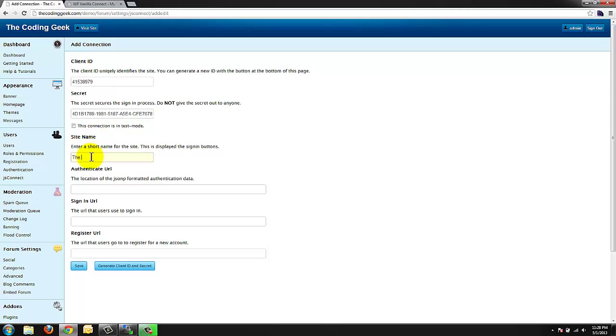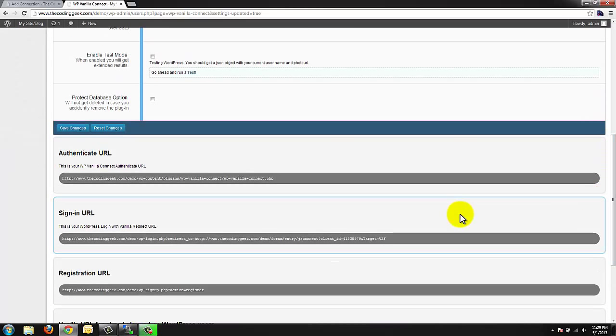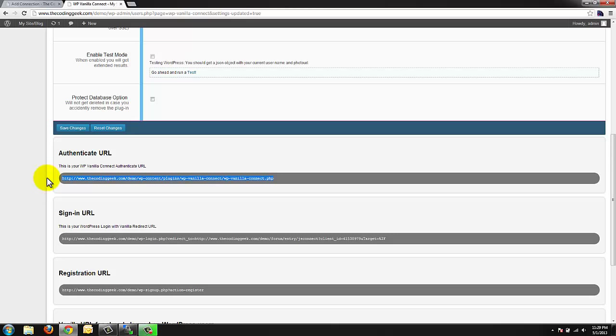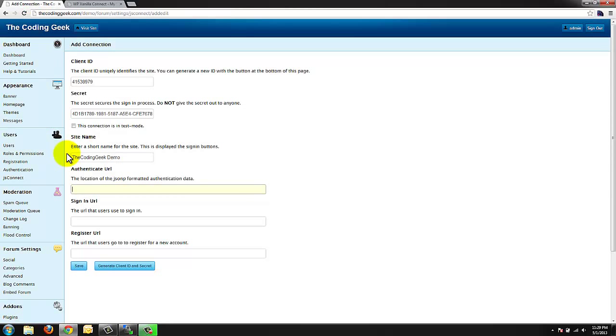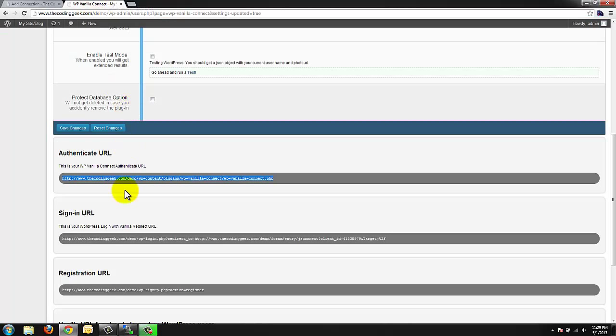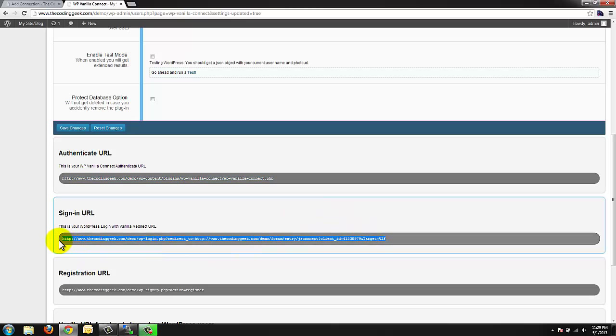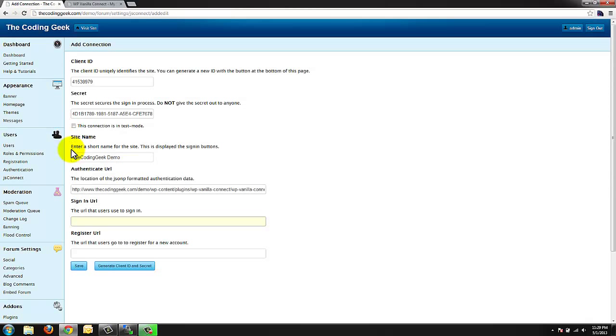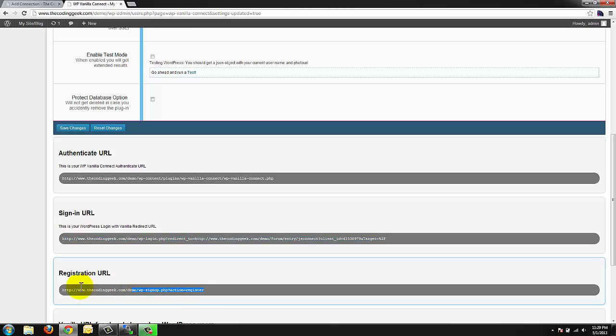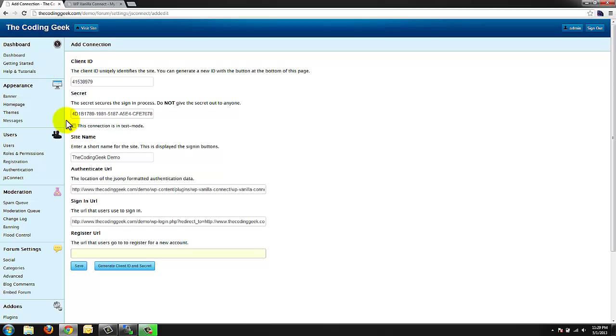I'm going to copy over my secret. I'm going to give it a site name of codinggeek.com demo. Certainly adjust that as you guys see fit. My authenticate URL is provided here in the WP Vanilla Connect plugin. So we're going to copy that over as well. We're also going to copy the sign in and the register URL. And we're going to save in our vanilla forum section.